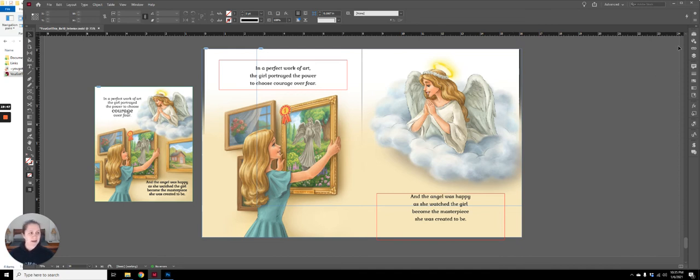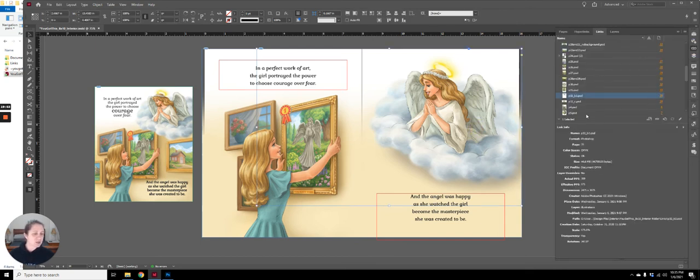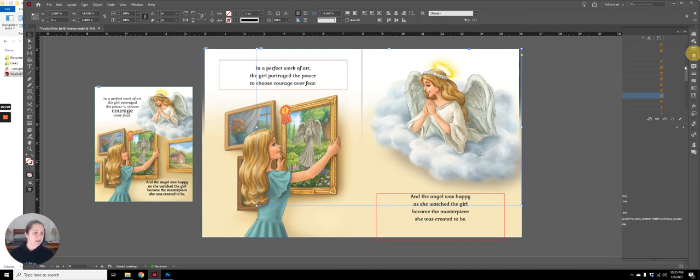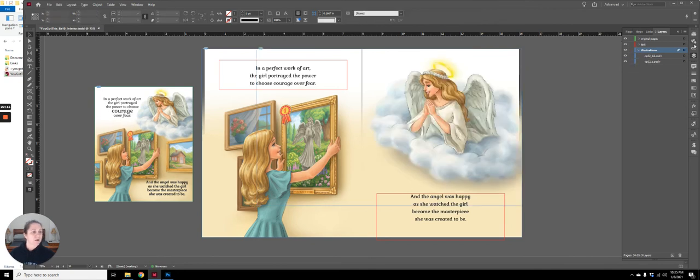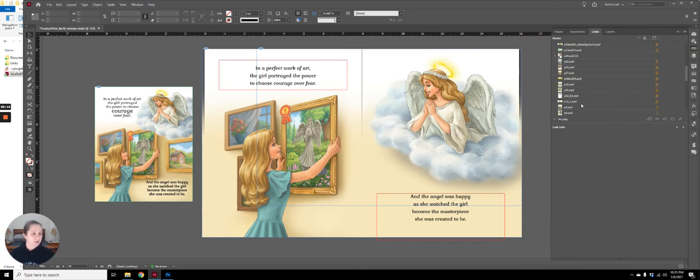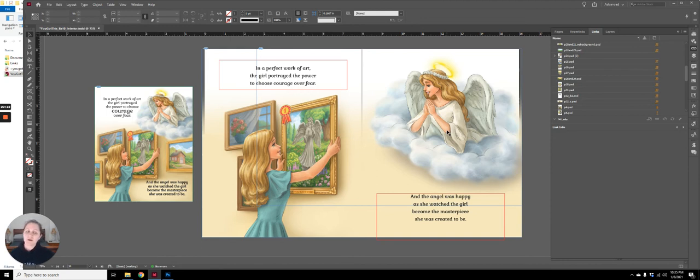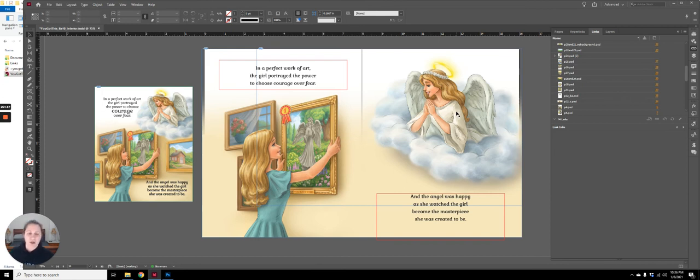One thing that I can also do in InDesign is I can come check each image and I can check the resolution of each image. And so I can see here that the effective PPI of this image is only 171 and this is the angel only because I have her on her own layer over here. So I've reached out to the illustrator to see if she had possibly maybe created this in a vector app and had just exported it out to Photoshop.